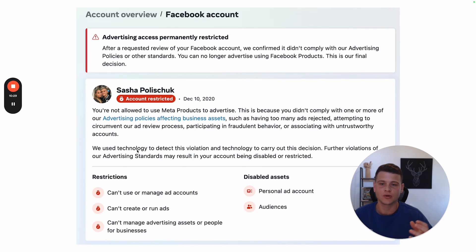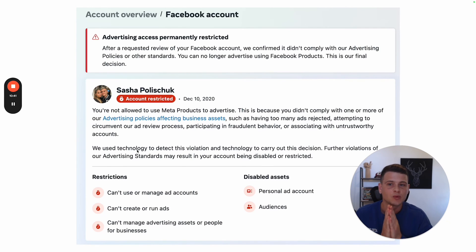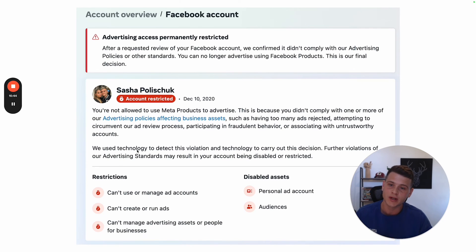That's pretty much all for this video. But in case your Facebook profile got advertising access permanently restricted, I highly recommend you watch the video I made about it.